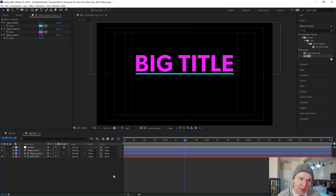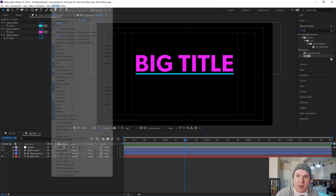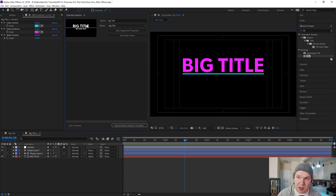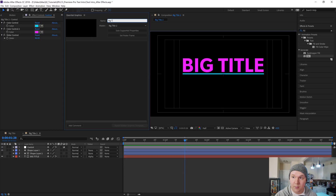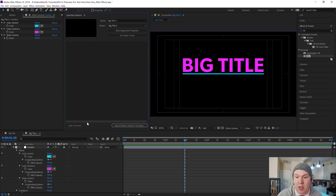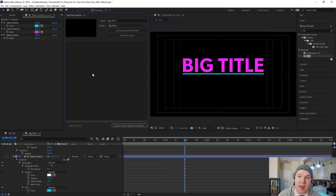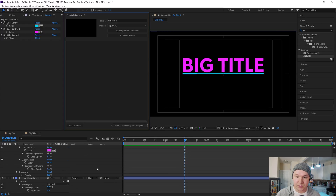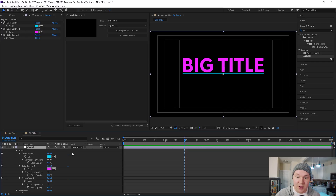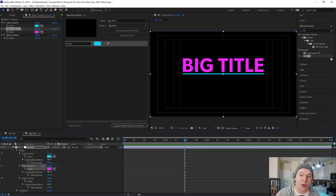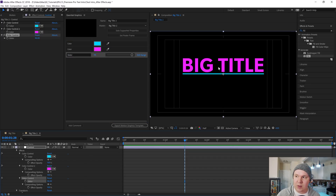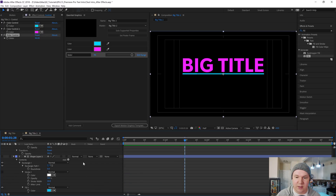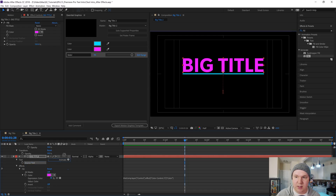Now we're going to create the Essential Graphics controllers for the template inside of Premiere. Go to Window inside After Effects and Essential Graphics opens up. Find your master composition, which is Big Title 2. Click 'Solo Supported Properties' — this opens up all the supported properties in our layer panel that we can drag and drop into Essential Graphics. Go to 'control': drag the first color, drop it in; drag the second color, drop it in; grab the slider, drop it in. Then scroll down to Big Title, find the text source, and drag Source Text up into Essential Graphics so we can retype it right there.